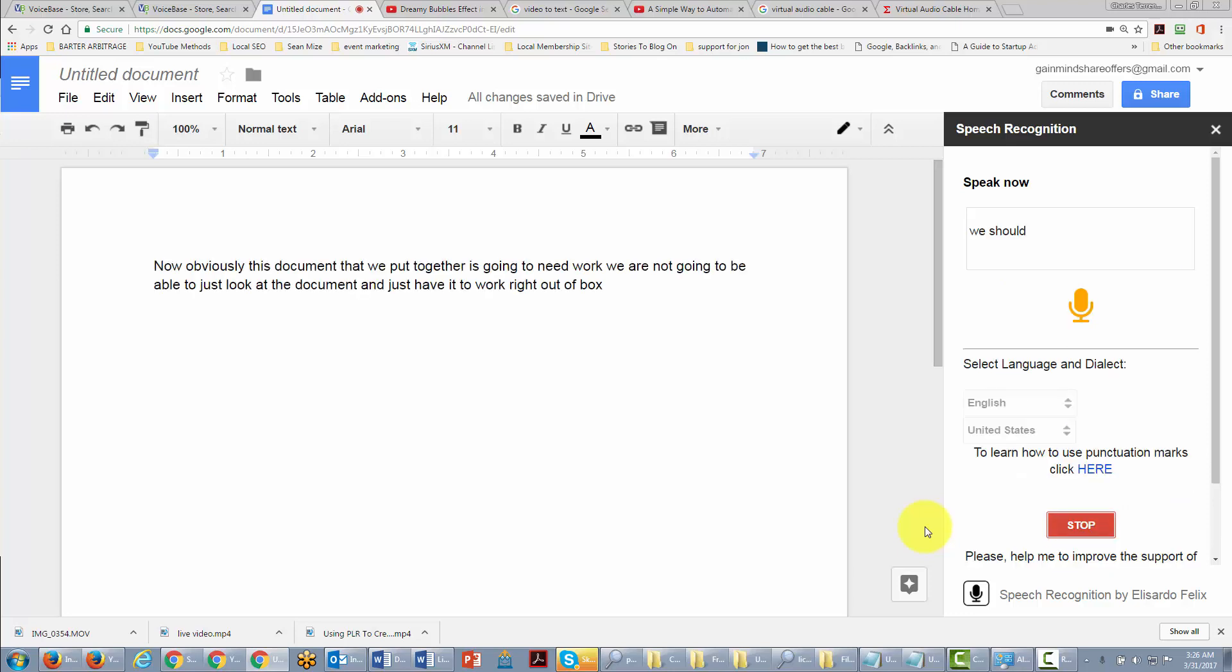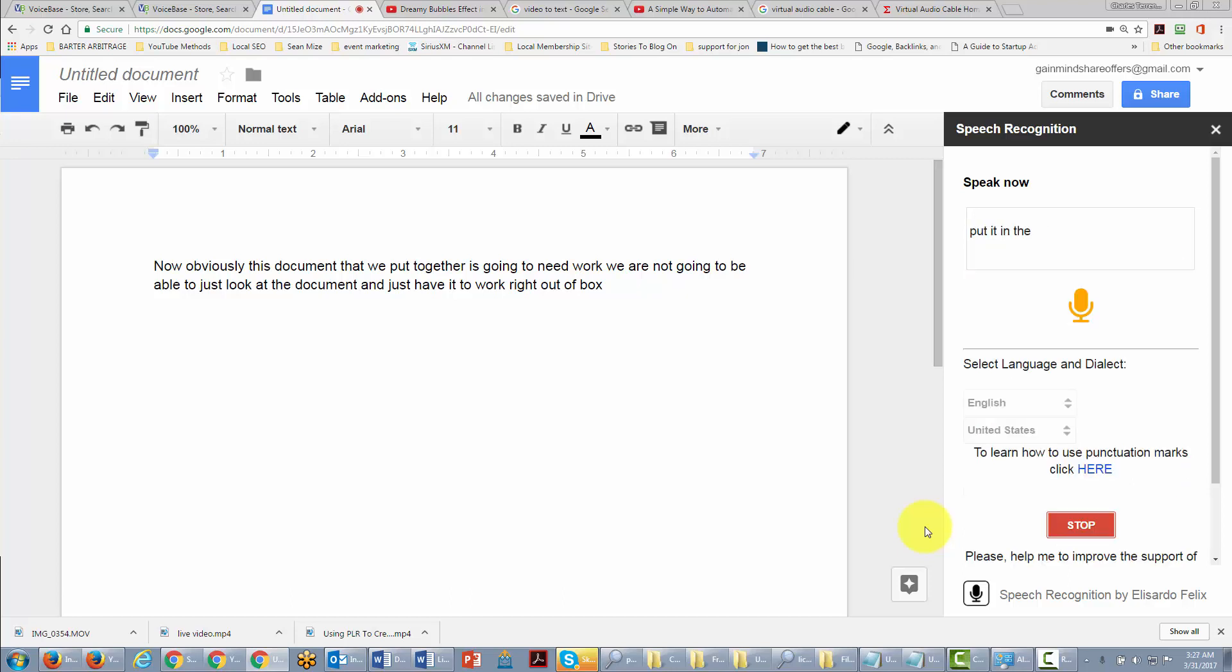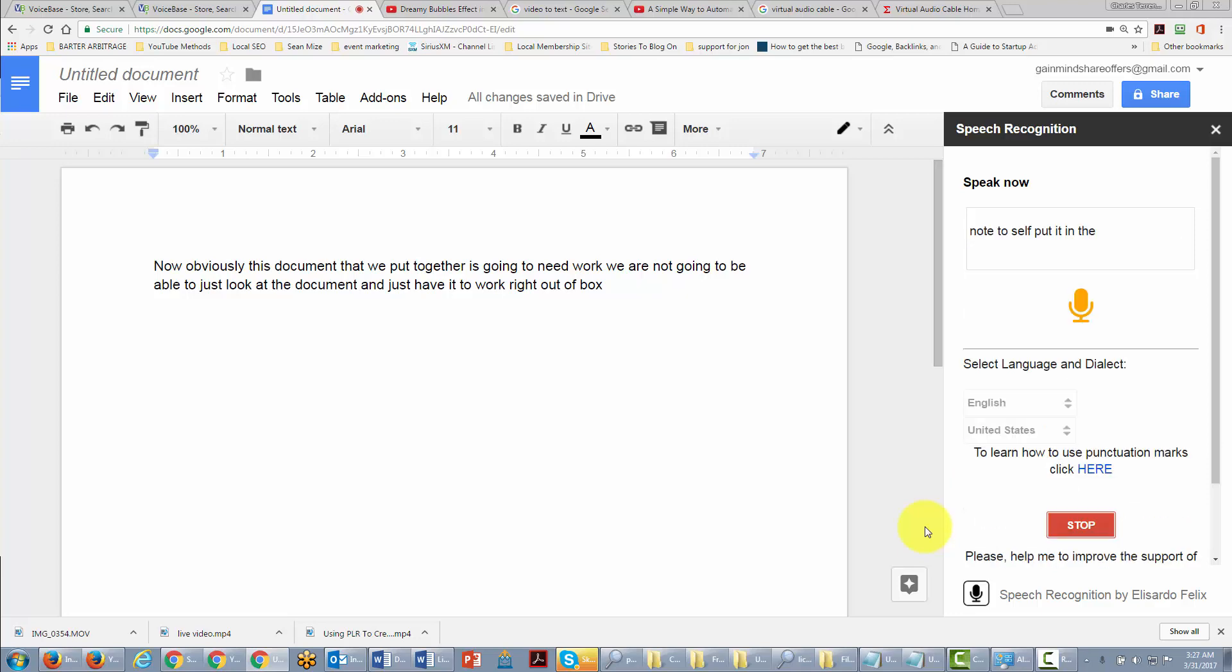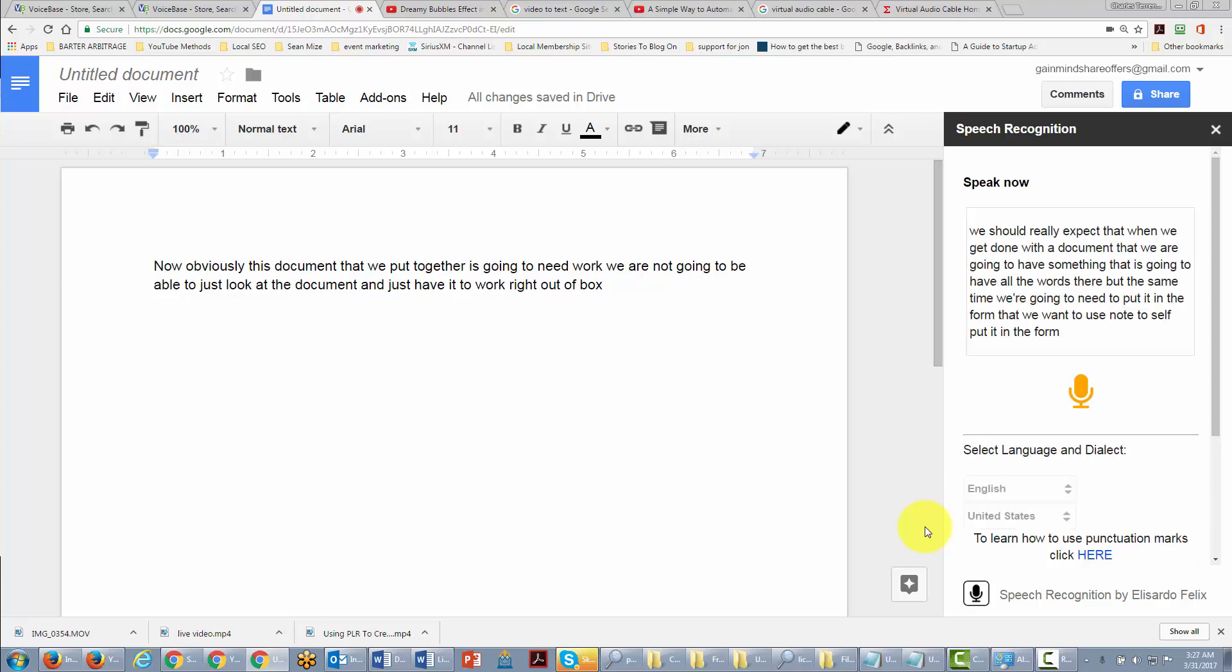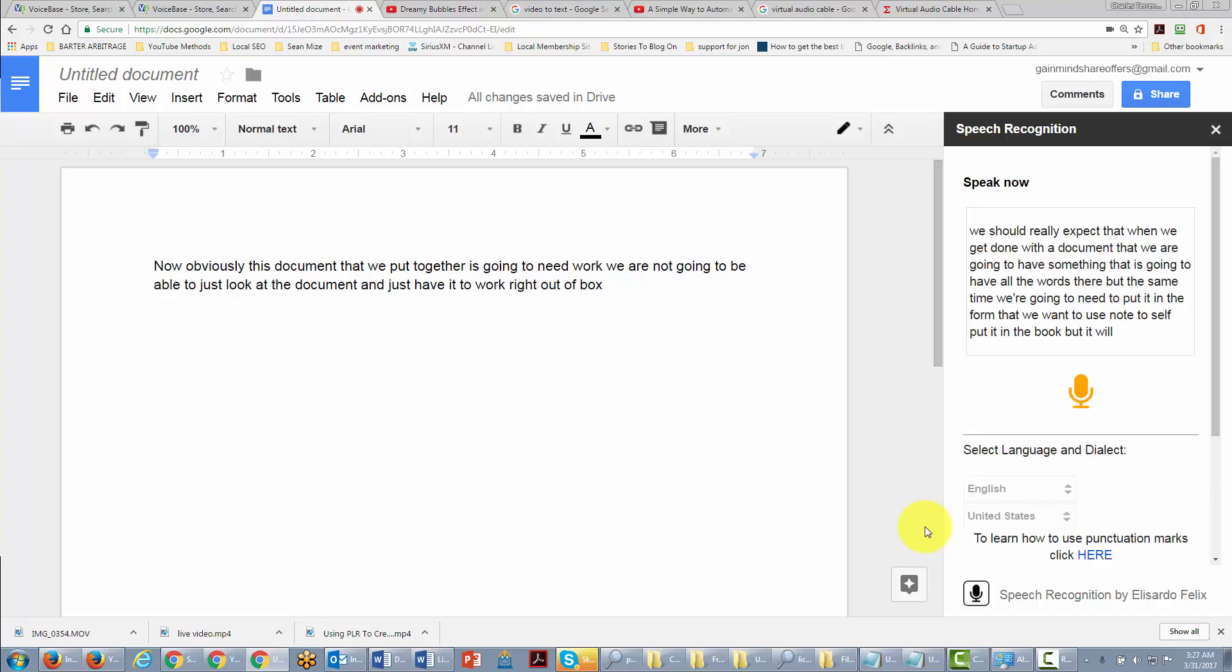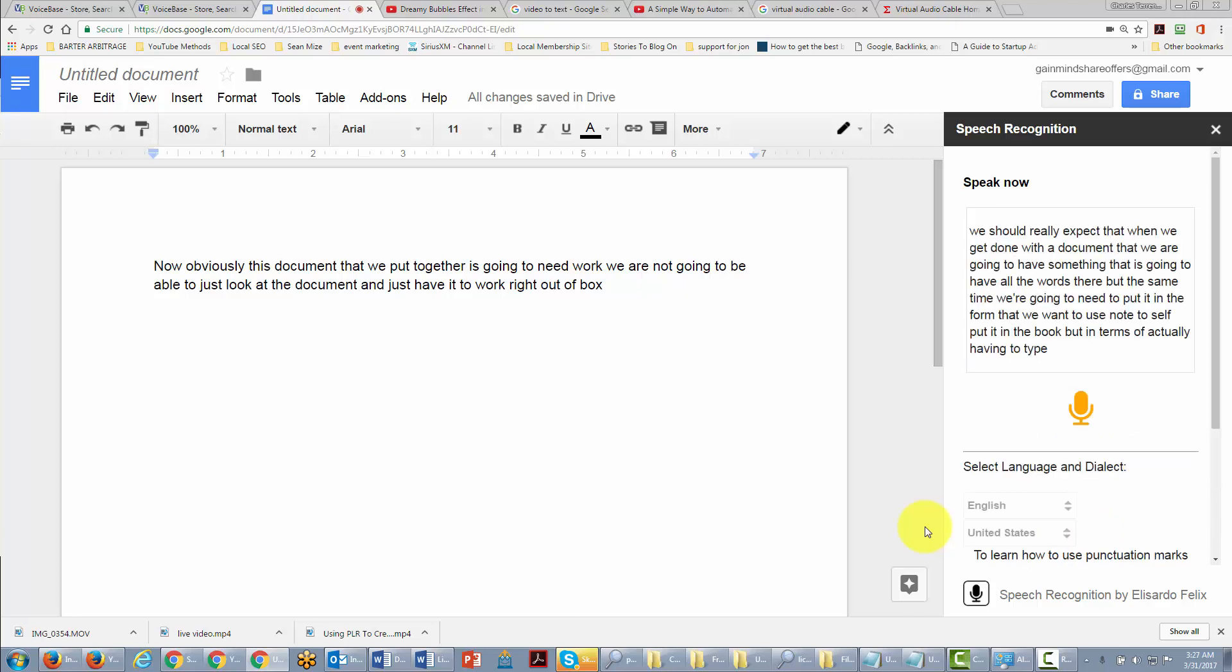We should really expect that when we get done with the document, we are going to have something that has all the words there. But at the same time, we're going to need to put it in the form that we want to use in order to have the book. But it will actually save us a lot of time in terms of actually having to sit down and type or to rethink some of the thoughts that we need in order to have in a book.